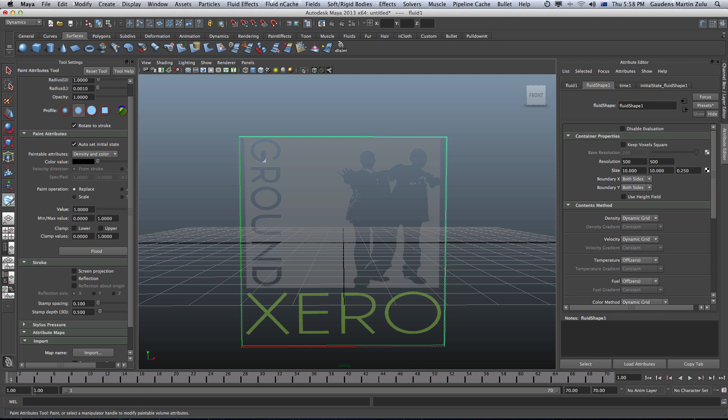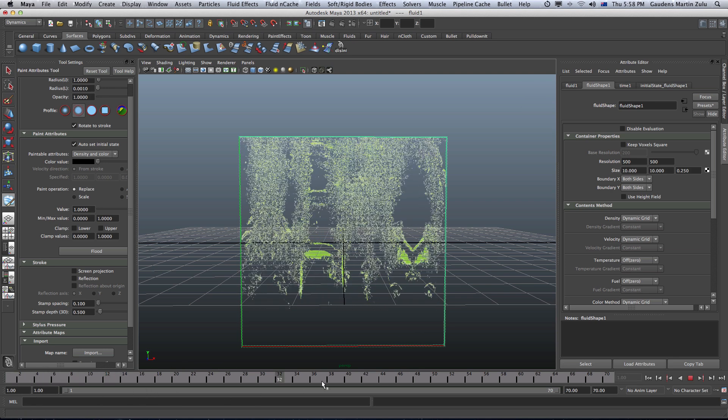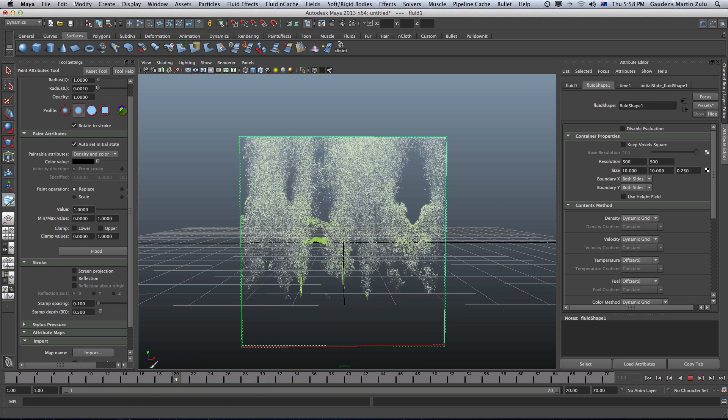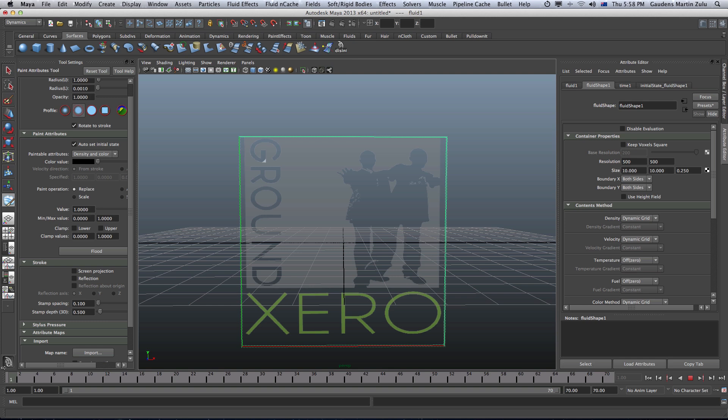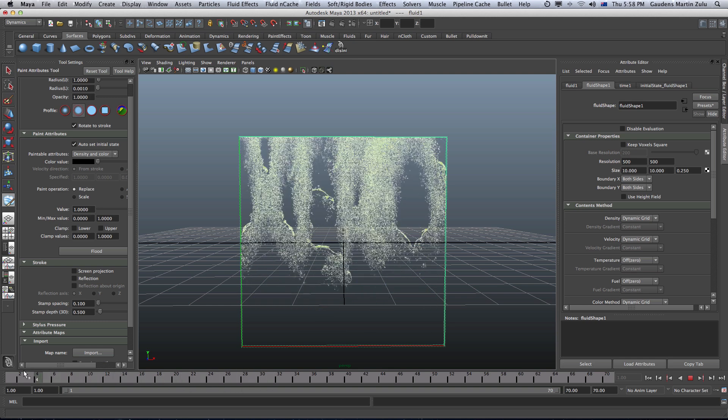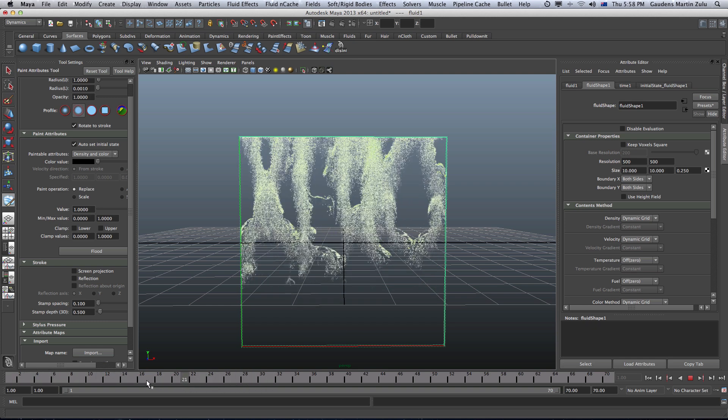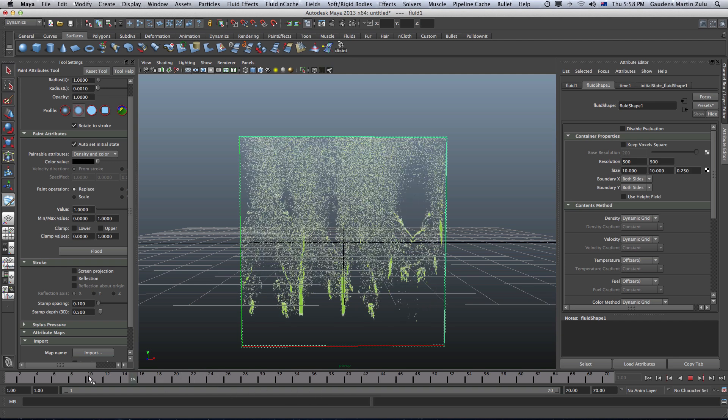On the other hand, if I scrub, it's not in real time. I can't scrub back and forth. It's not in real time which is not good for me.